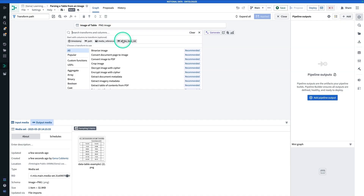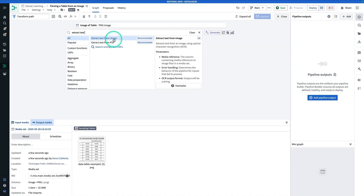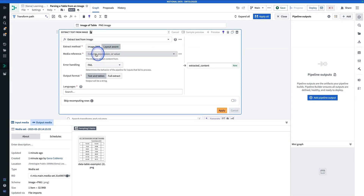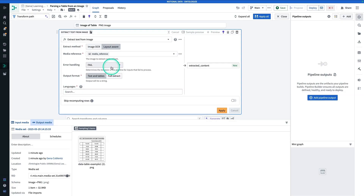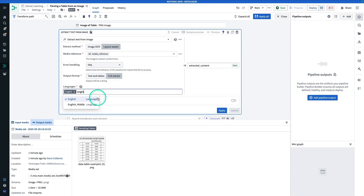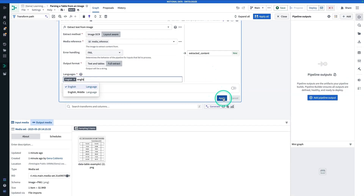So you're going to search for Extract Text From Image — last time we did Extract Text From PDF, it's a little different. Here we're going to choose the layout-aware option. The media reference is going to be media reference. You'll see that Pipeline Builder essentially listed out the properties we're going to have from this media set, even though we didn't explicitly convert it to a table. For error handling, keep it as fail. For the output format, use full extract. Languages is English, and that's it. The output is called extracted content. Now we're going to hit Apply.